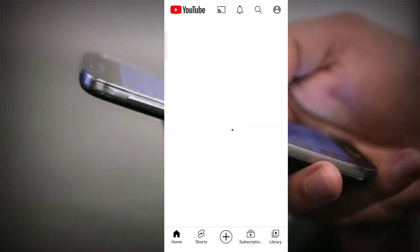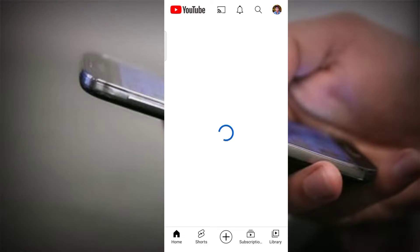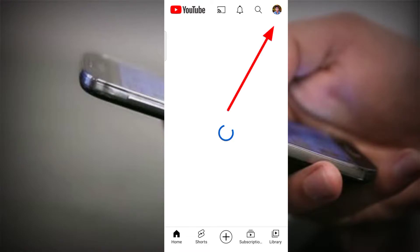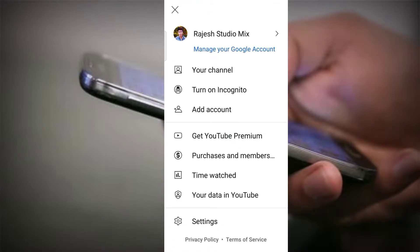In the YouTube application, you will see that by signing in with your Gmail, the Gmail will also show your profile picture. So, the profile picture will be visible. Click on the profile picture, then click on the second option.